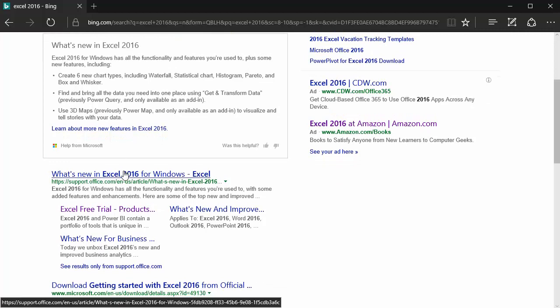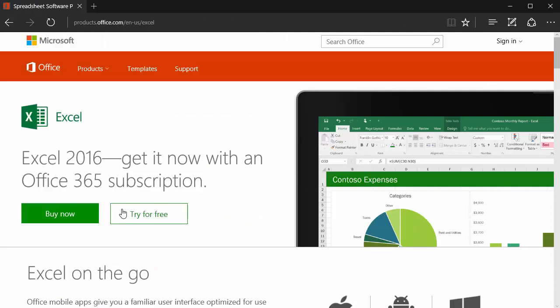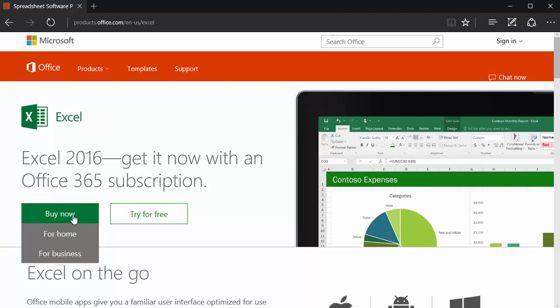So I'm going to click on Excel free trial and you can either go with the free trial or you can buy it. If you have an Office 365 subscription then you already have access to it and you just have to sign in.